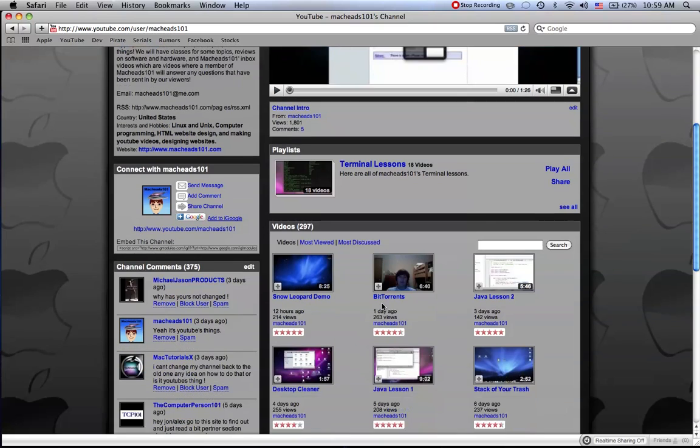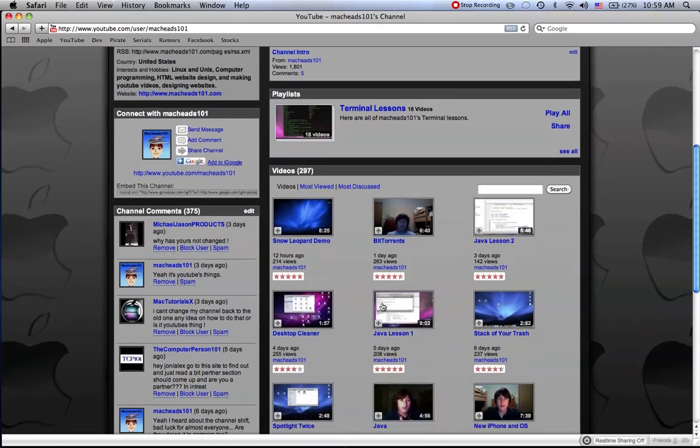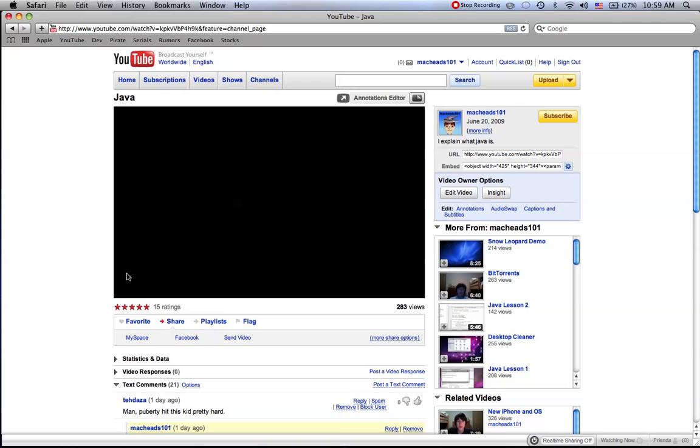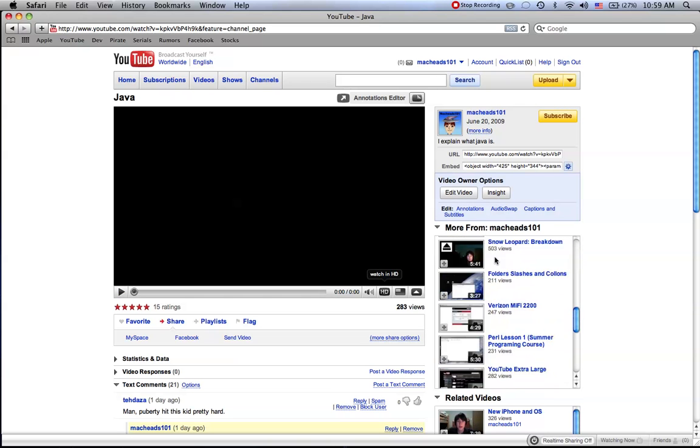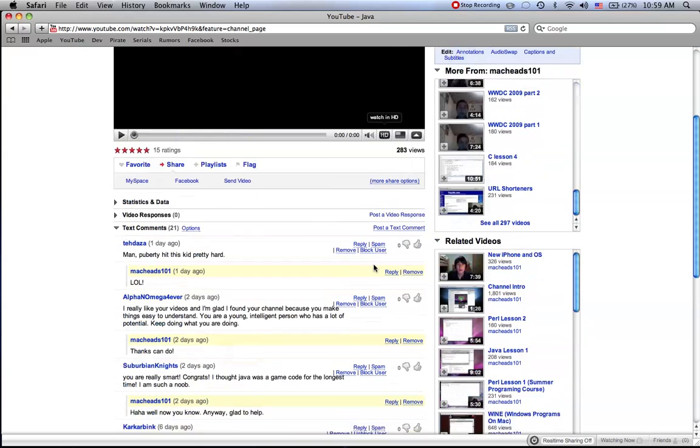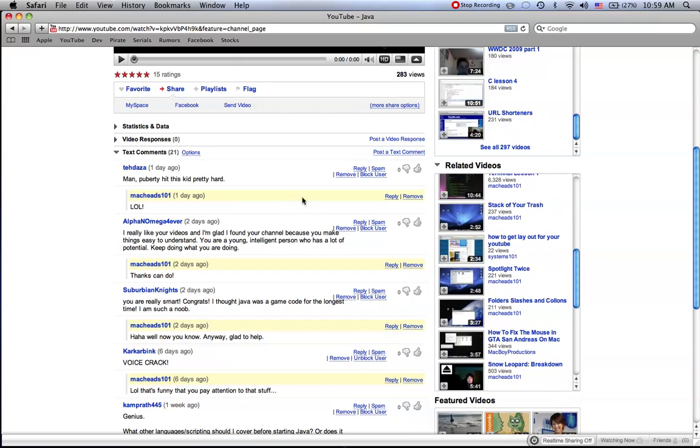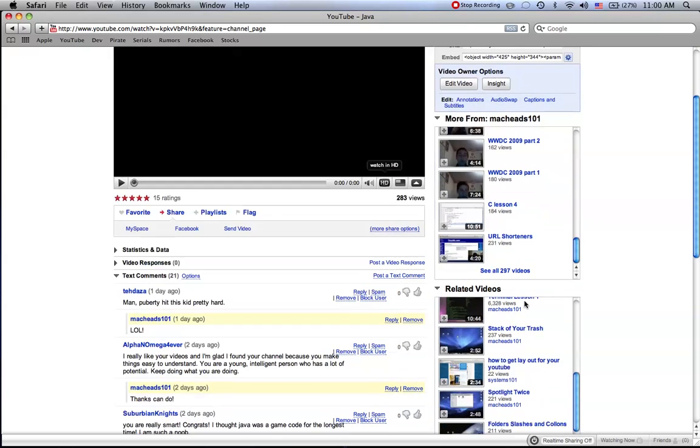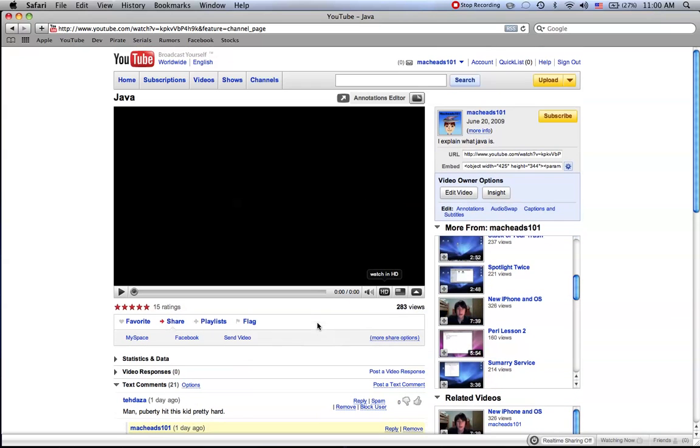So you guys are probably used to either watching a YouTube video by going to someone's channel and watching a video or you watch the more from there or you click on the related videos. What happens is basically you search for your video or you click on a link. I'm going to be showing you a whole new way.